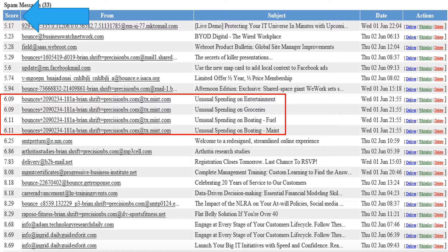First we're going to look at the score because this is important for locating potential false positives. You'll see all of your spam emails sorted by score, so if you do have a false positive it'll most likely be in the first few lines. Also, newsletters, automated notifications and other types of mass email may be picked up as spam, which you may or may not want to receive.